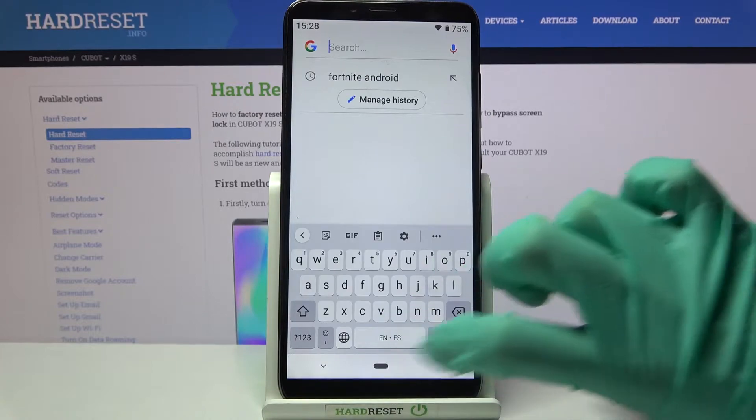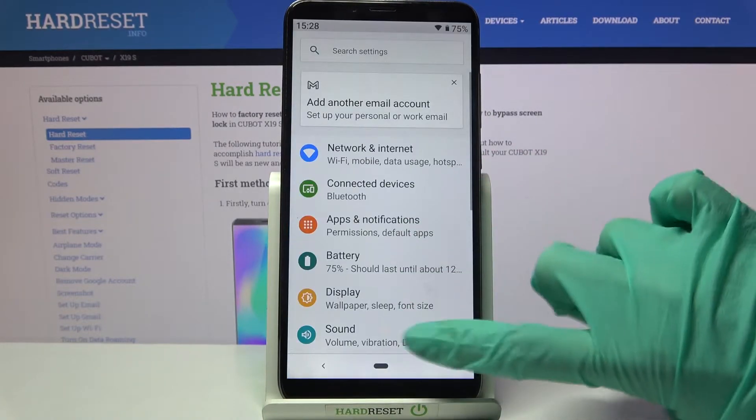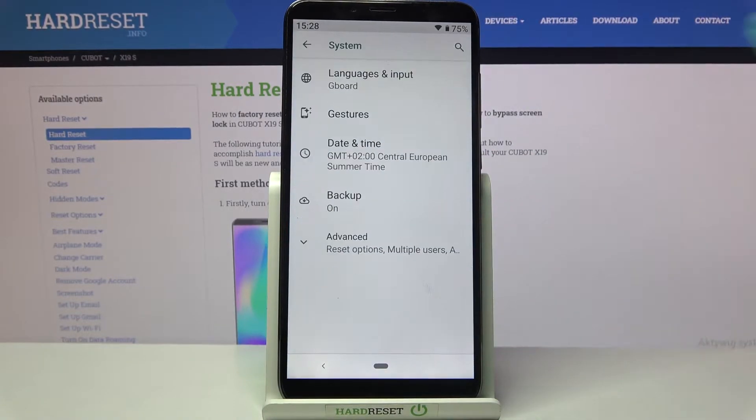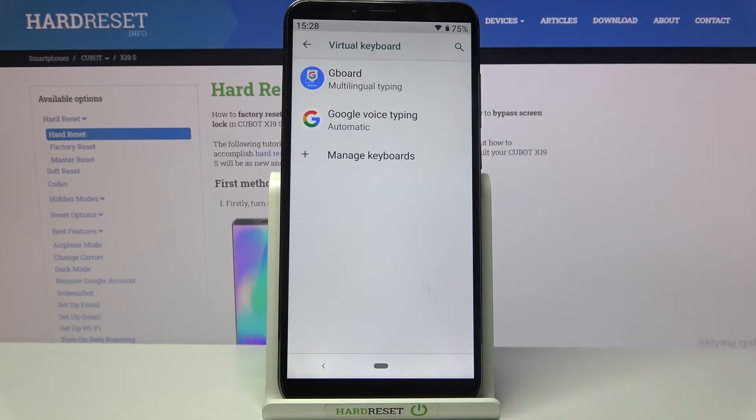First of all you need to access device settings and scroll all the way down. Now choose System, Languages and Input, Virtual Keyboard, and Keyboard.